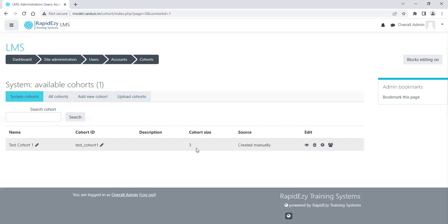So I think this functionality of creating a cohort, which is an informal group for an organization or a unit inside an organization, will help you in enrolling and creating learning paths for your people. Thank you very much, see you in the next video.